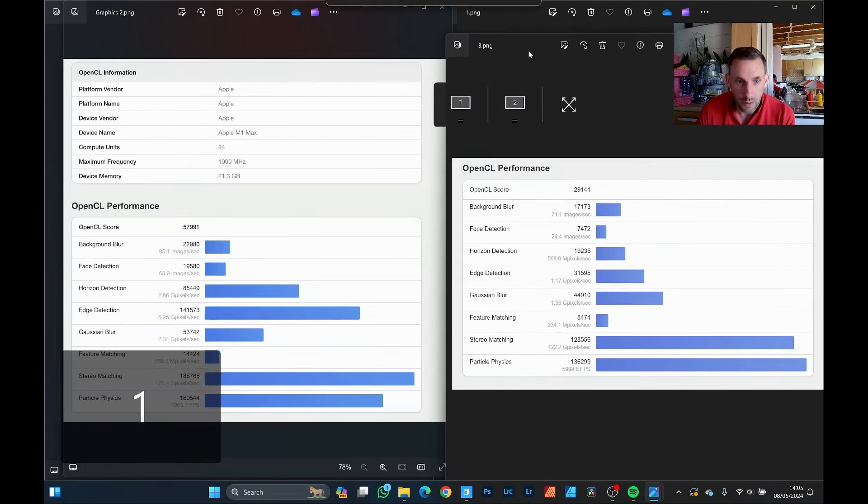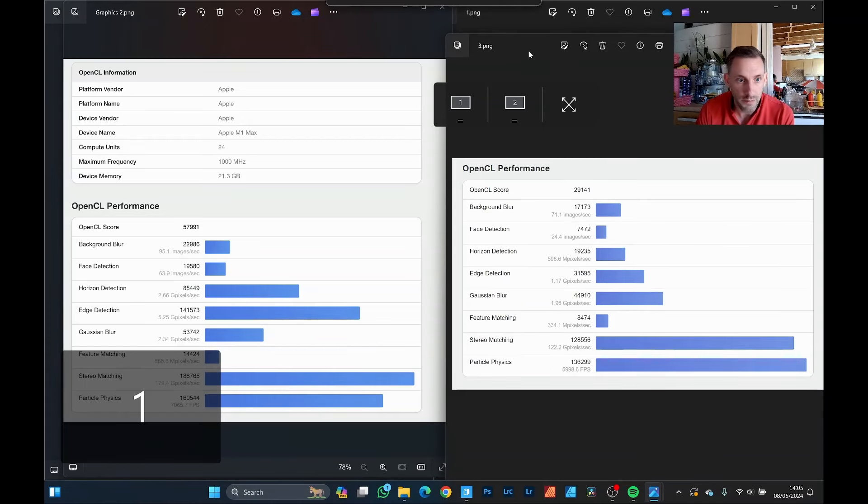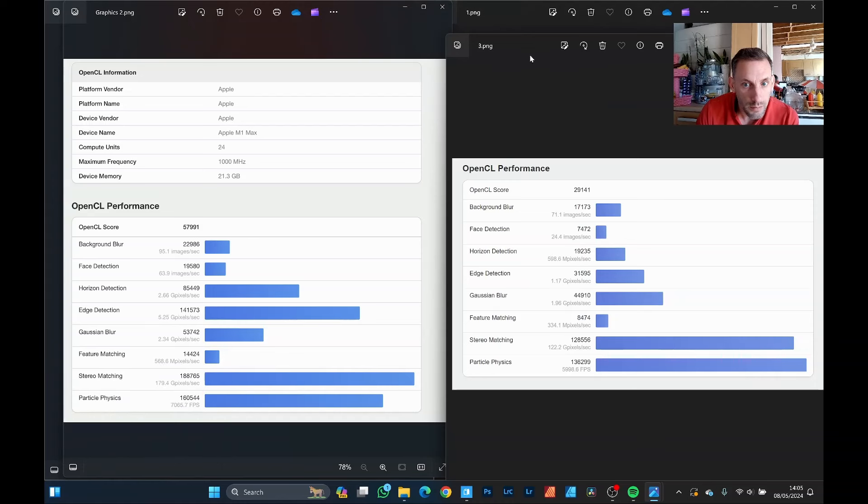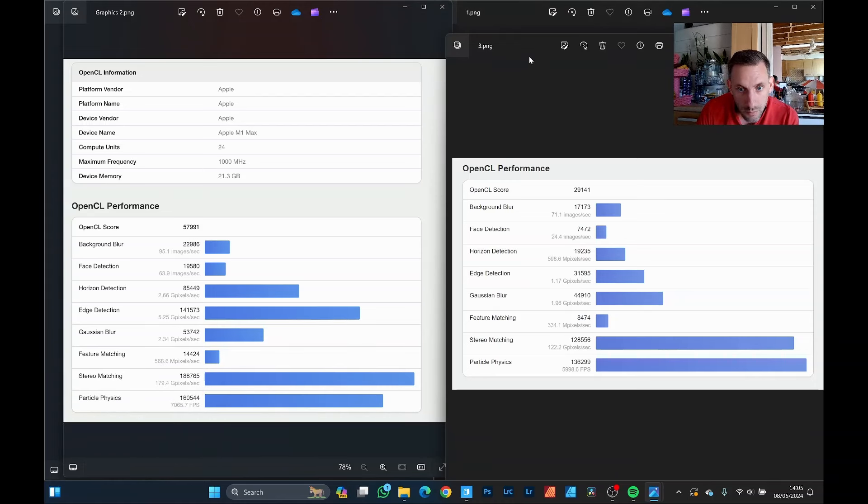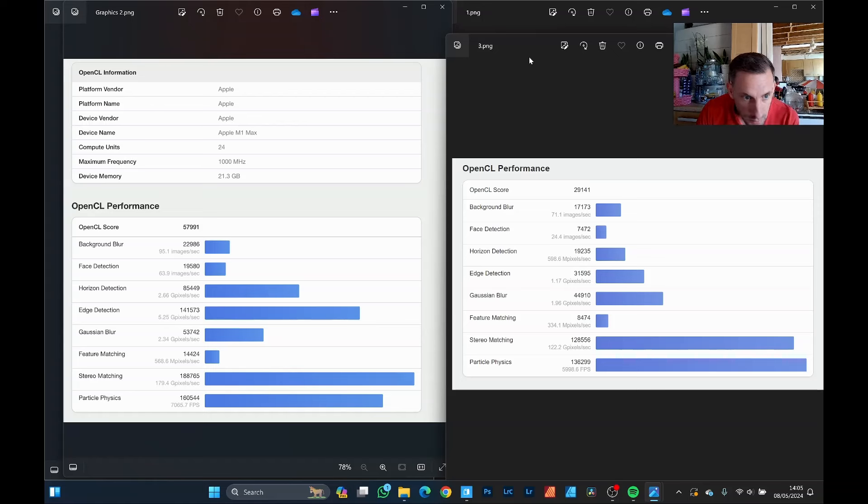Background blur: 71 versus 95 images a second. It's not bad, is it? 75% roughly. Face detection, that's a little bit slower. Horizon detection. Yeah, I mean, the Max feature, which is not too bad. The Gaussian blur is not bad actually. That's not far off, 75%. Edge detection is a huge difference by the looks of things on the Mac.